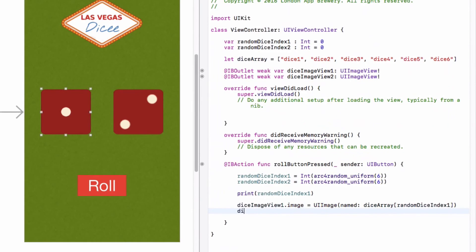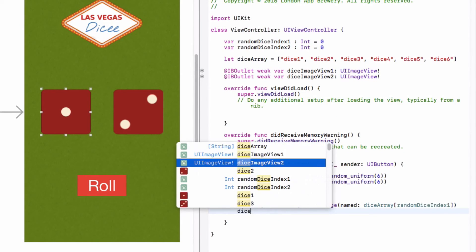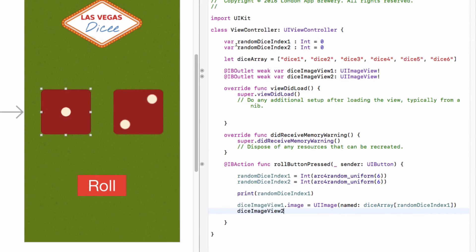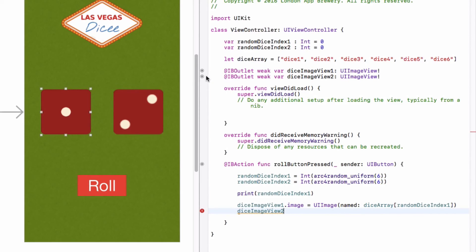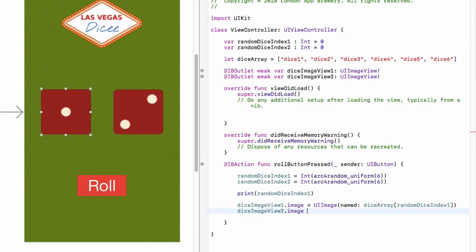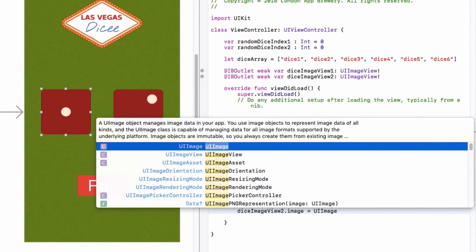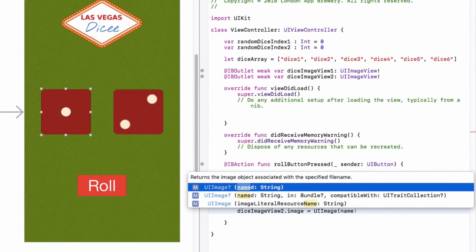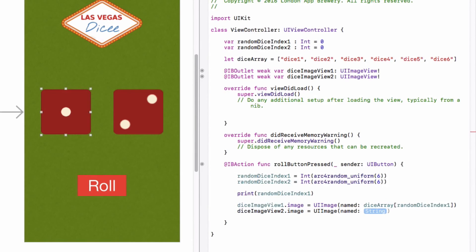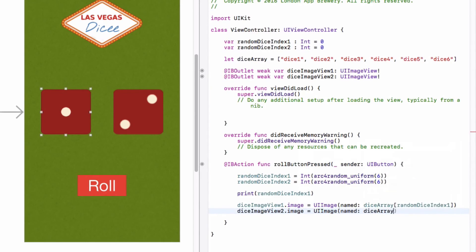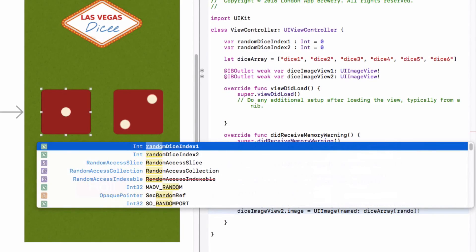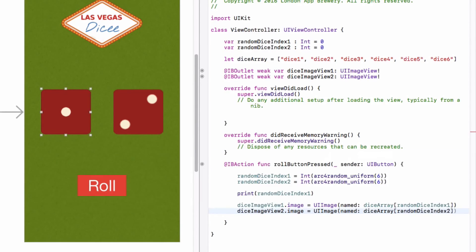All right, so did it work? Let's see if this is what you did. We're now setting the image view on the right which is named diceImageView2, so we can again check that. We're setting its image property to equal a UIImage that's named using the diceArray, and we're going to pick out a random member of diceArray using randomDiceIndex2.